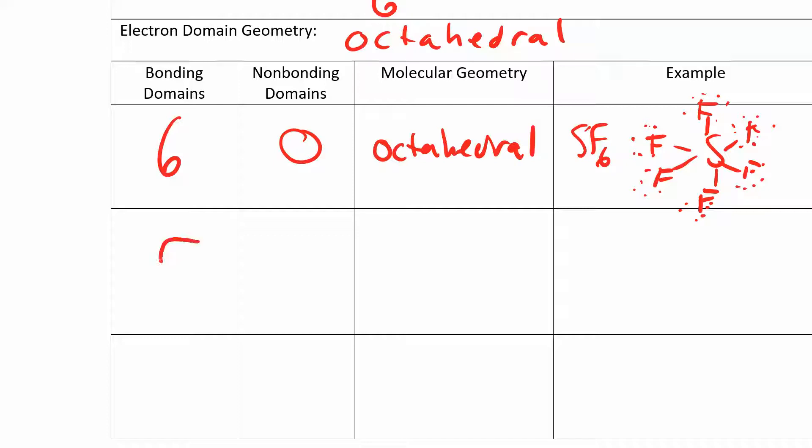You can also have five bonding domains and one non-bonding domain. In this case, the octahedral is completely symmetric, so it doesn't really matter which bonding domain you remove and turn into a non-bonding domain. You get the same answer because it's completely symmetric. This ends up being called the square pyramid.